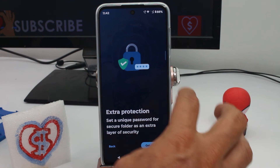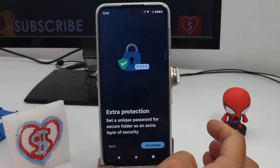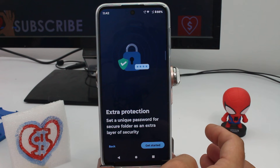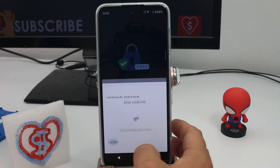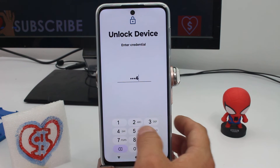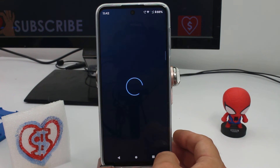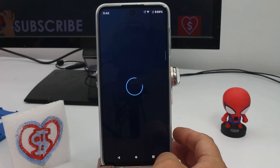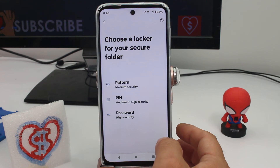Set a unique password for the secure folder — a different password to get inside, not the same password you use to enter your phone. Let's use a PIN: 1, 2, 3, 4. Remember, use a different password. Press enter and the secure folder is created.